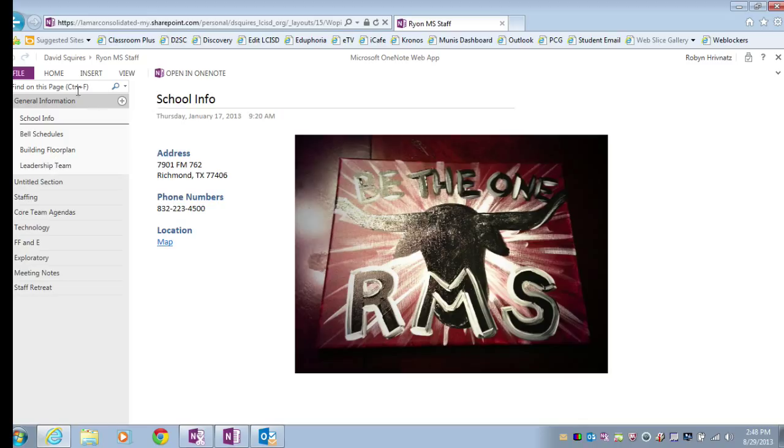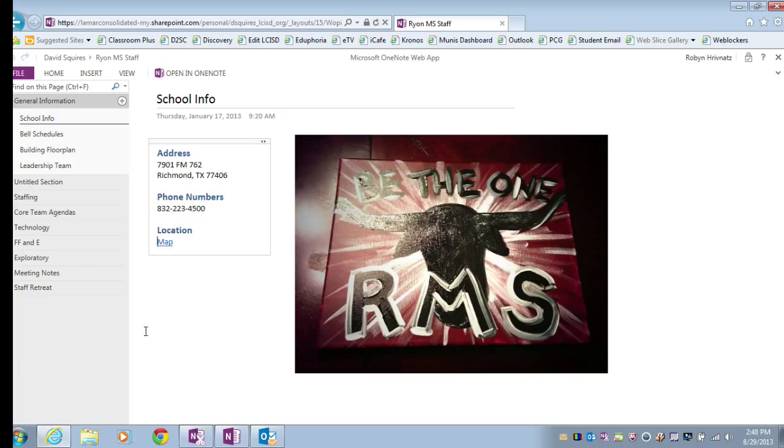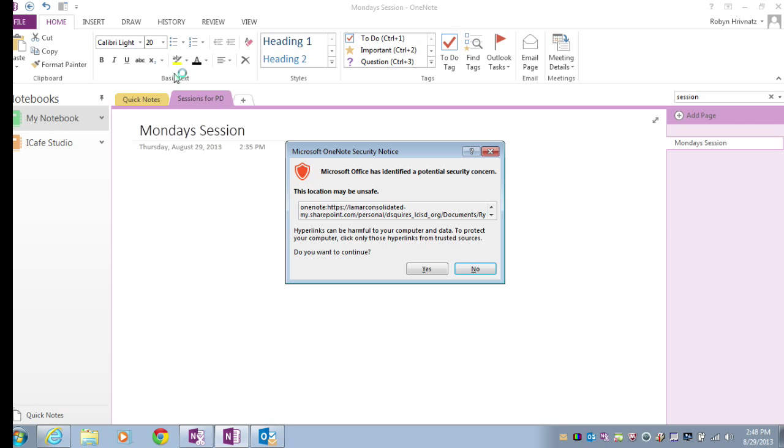I could actually work in the OneNote here if I wanted to and add information, or if I wanted to use the OneNote application on my computer in Microsoft Office, I would simply choose the icon at the top that says Open in OneNote. When I choose that, it's going to prompt me and give me this message warning me that I'm opening a file and asking me if I want to go ahead and continue.